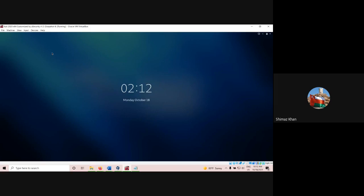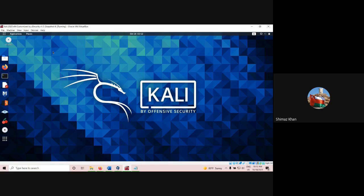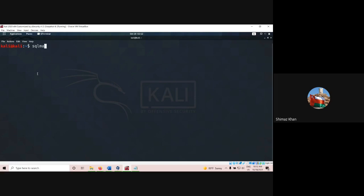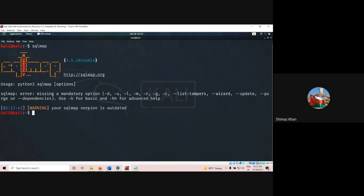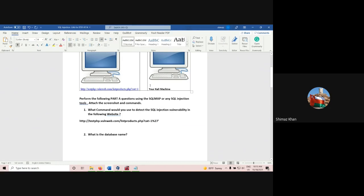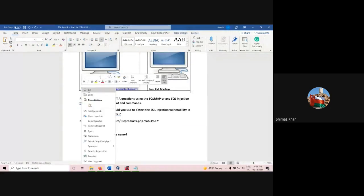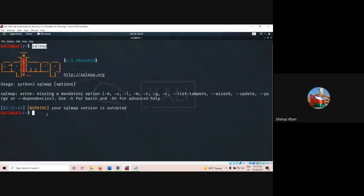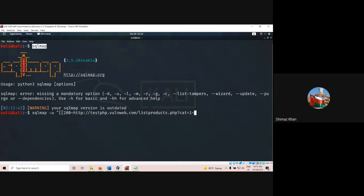Now the next is how we can use some automated tools. In Kali, we have a tool called SQLmap. Type SQLmap, and we can use this to perform SQL injection. Take this URL, copy the URL, then type: sqlmap -u, then paste the URL with Control+V, and press Enter.